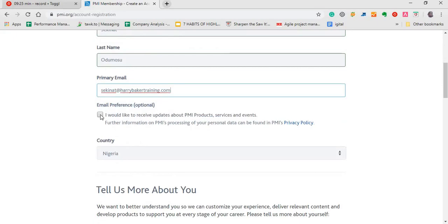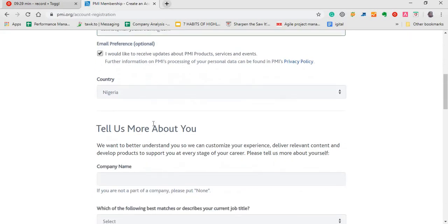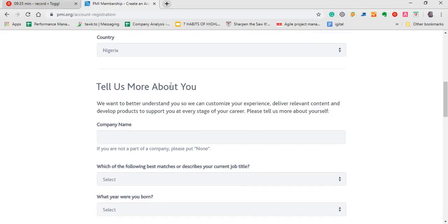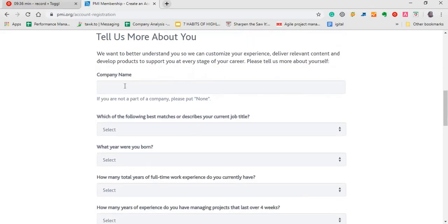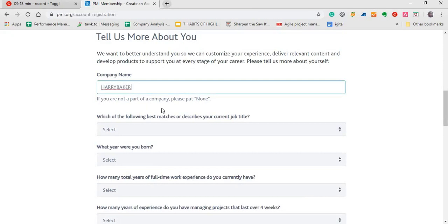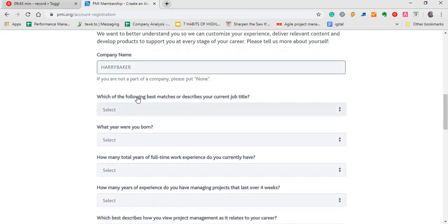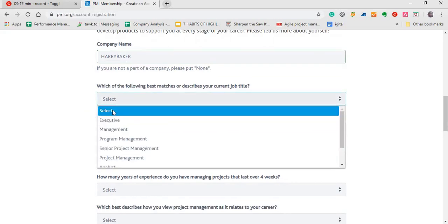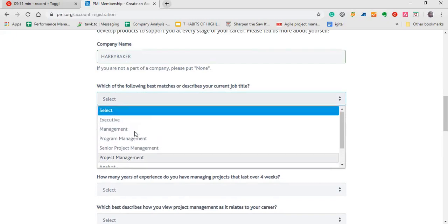You can as well choose if you want to get updates on PMI's product. So you can choose Nigeria. It's already profiled for me and the company where you work, obviously as a professional for you to sit the PMP exam. You are working with one organization or you've previously worked with an organization before.